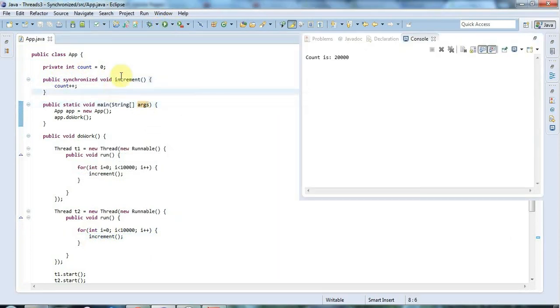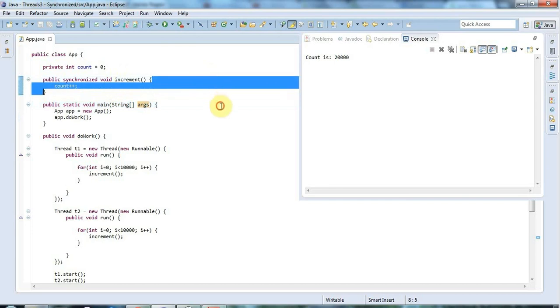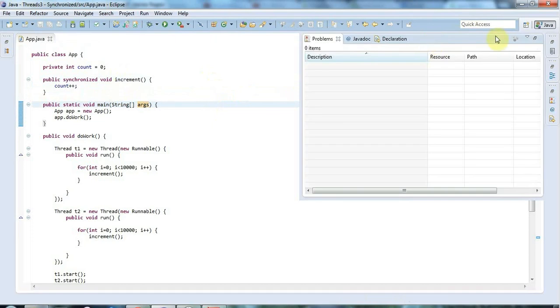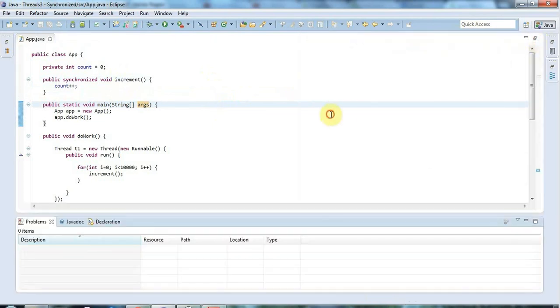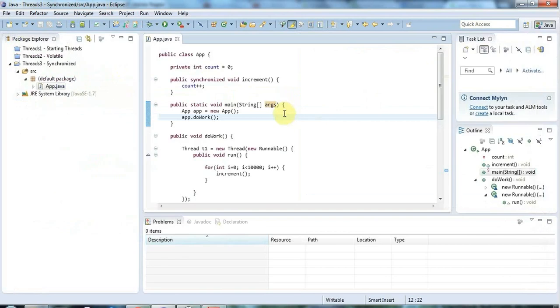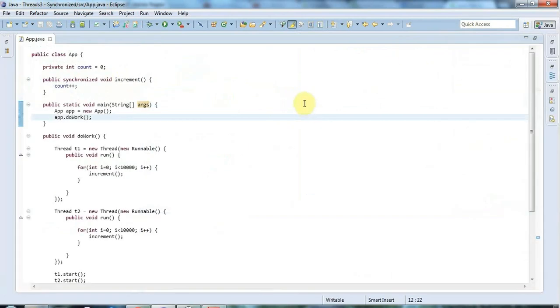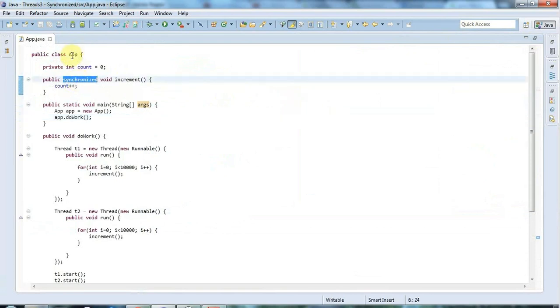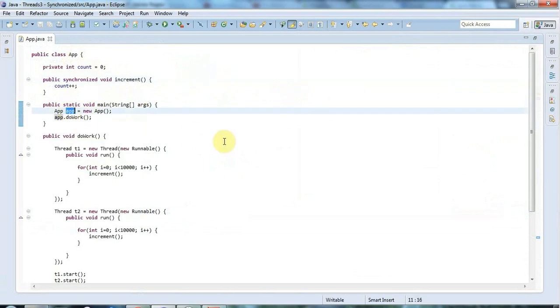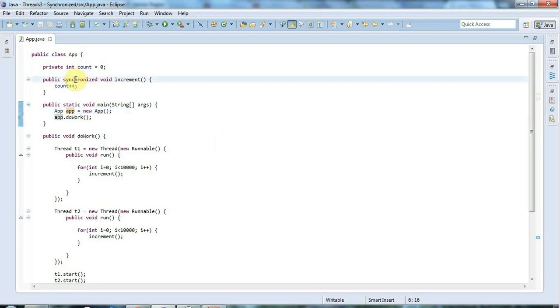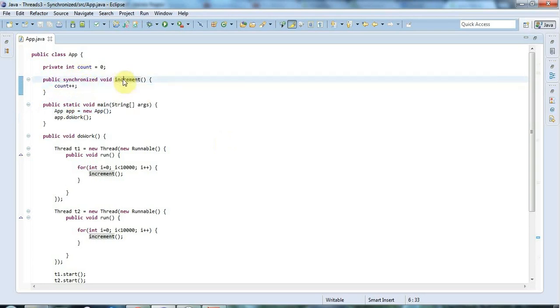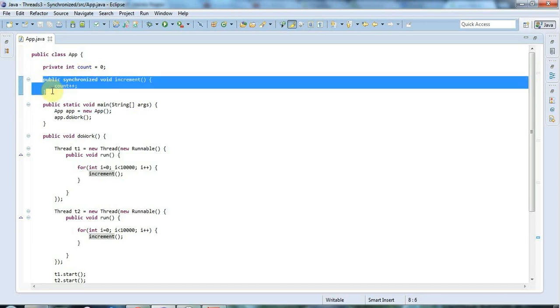What synchronized actually does is every object in Java has what we call an intrinsic lock or a monitor lock. You could also call it a mutex. If you call a synchronized method of an object - in this case we're calling the synchronized method of this app object here - you have to acquire the intrinsic lock before you can call it. And the thing is that only one thread can acquire the intrinsic lock at a time. If one thread acquires the intrinsic lock and runs this method, and if another thread at the same time tries to call this method, then the second thread will just have to wait until the first thread releases the intrinsic lock by the method finishing executing.